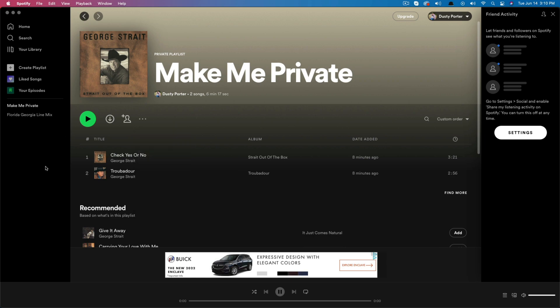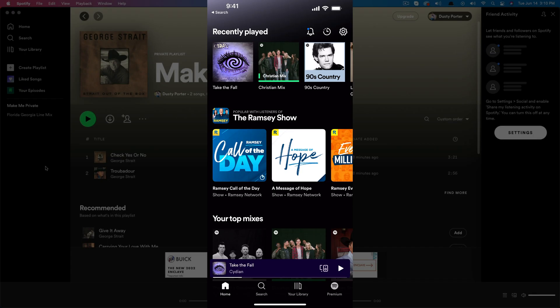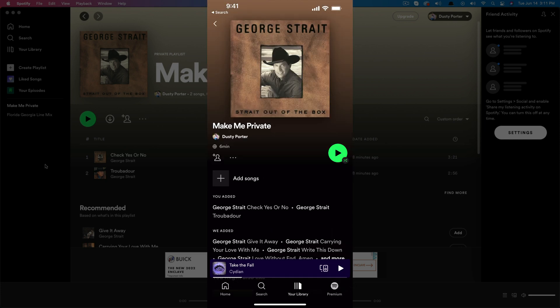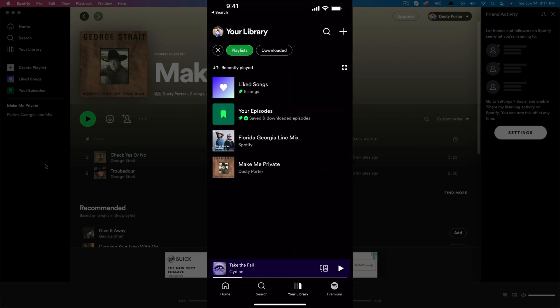If you're on a mobile device and want to know how to do it on Spotify mobile, we're going to hop over to the Spotify mobile app. Now on my iPhone, as you can see, we are on the homepage here on Spotify. Go to your library, which is one of the options at the bottom.